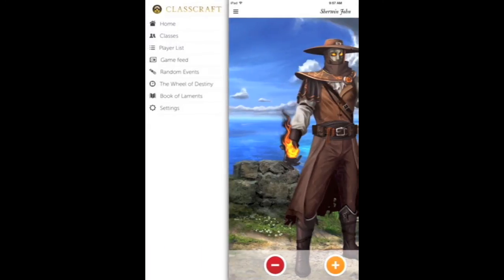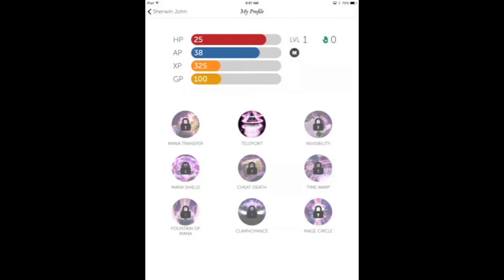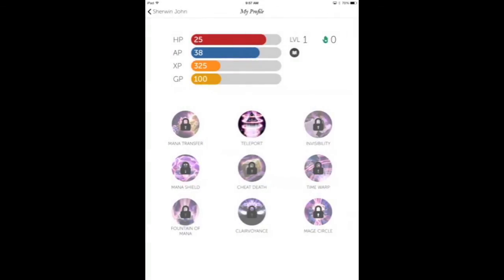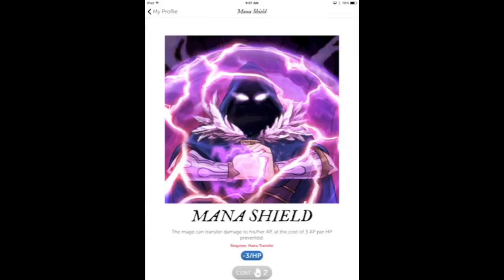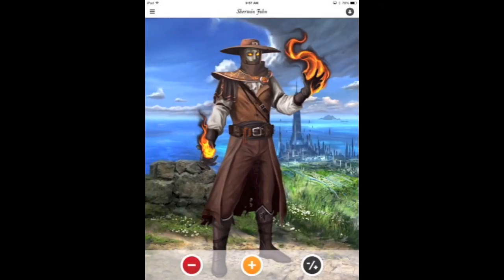We're back to the main interface. For each player they can monitor their powers, which are actions they can take in class. Everybody has something different, so they decide and strategize which powers to acquire and when to use them. Every time a student uses powers, it eats up some of their AP.